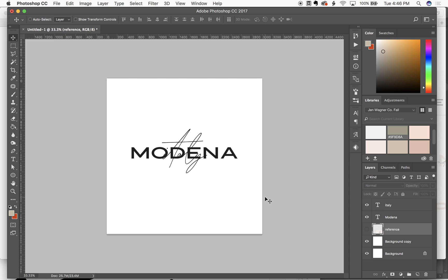A bunch of you are asking and I am so excited to show you. So it's all Photoshop layer masks.